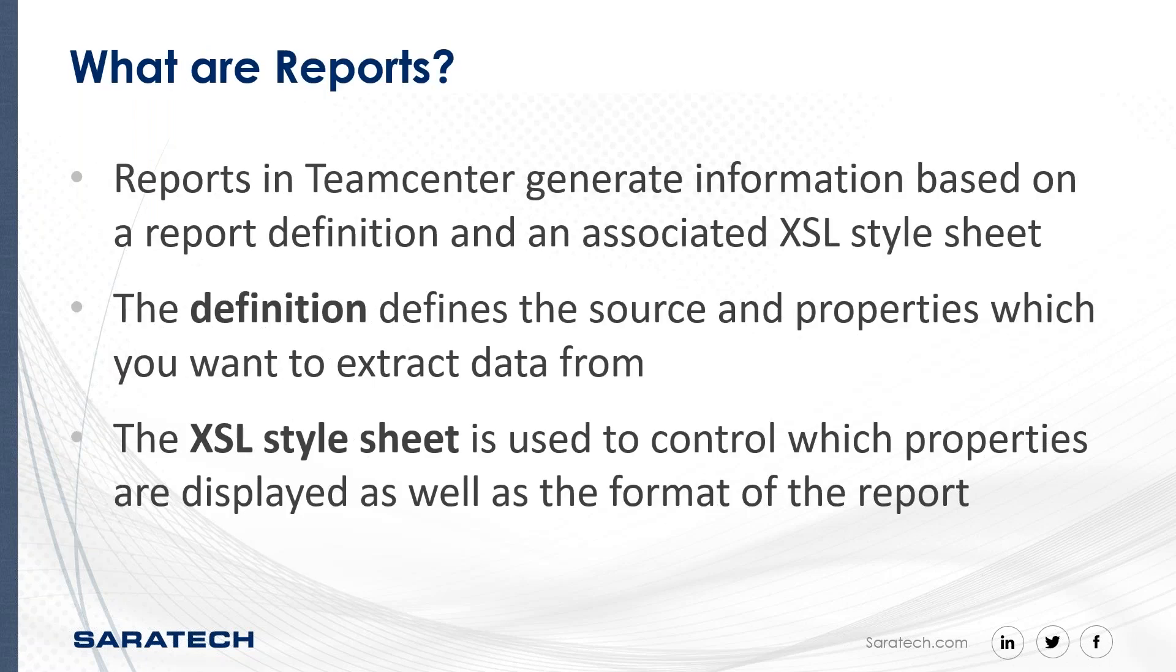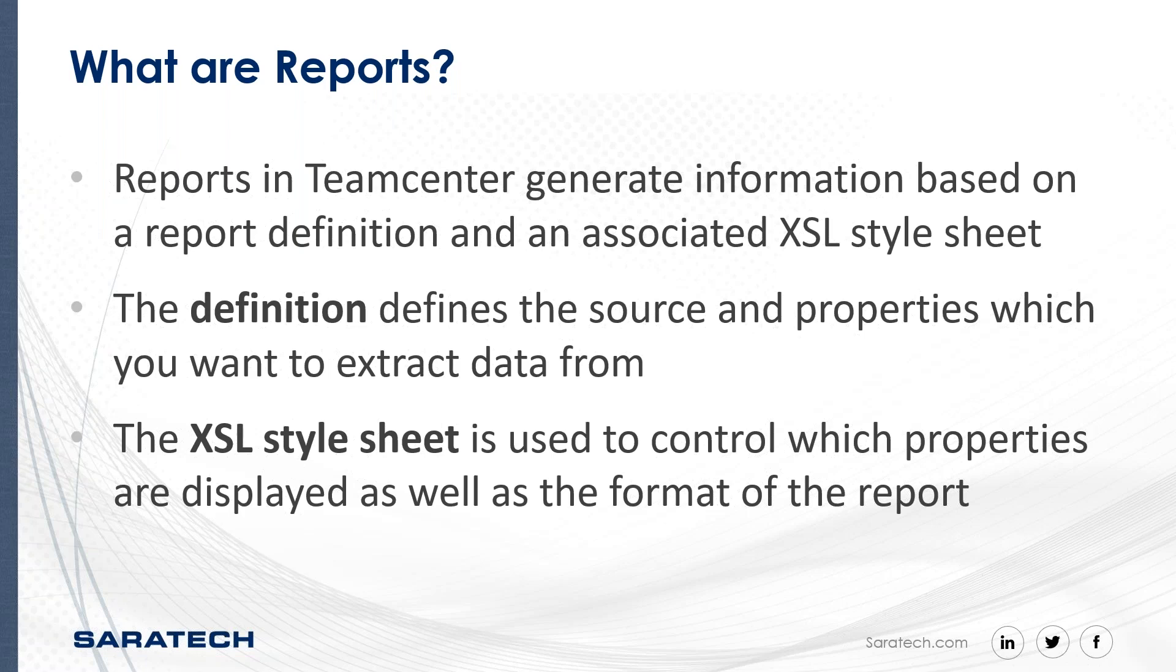So what are reports in Teamcenter? Teamcenter reports are used to generate information based on a definition and an associated XSL stylesheet. The definition defines the source and properties which you want to grab data from, while the stylesheet is used to control the way the data is formatted in the report.